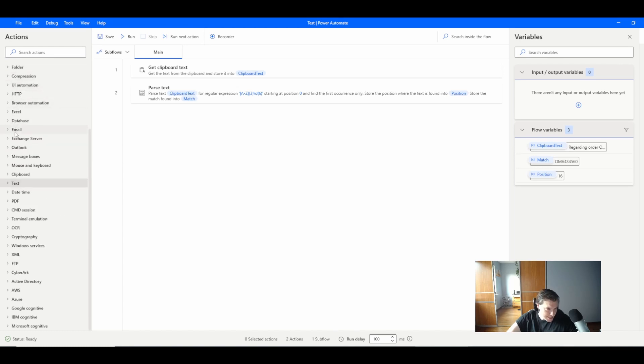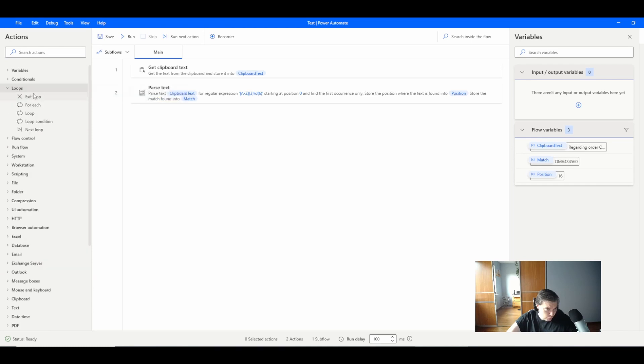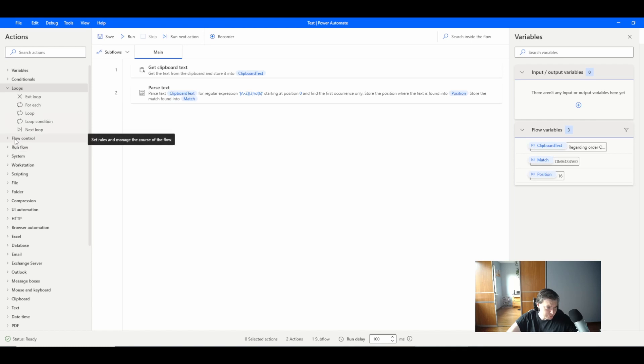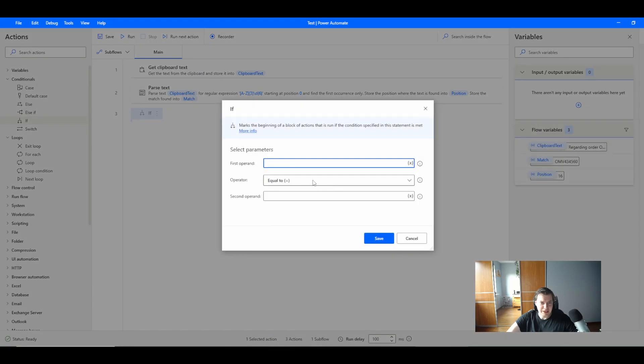Now what I would like to do with this is go with the conditionals and go with the if conditional.